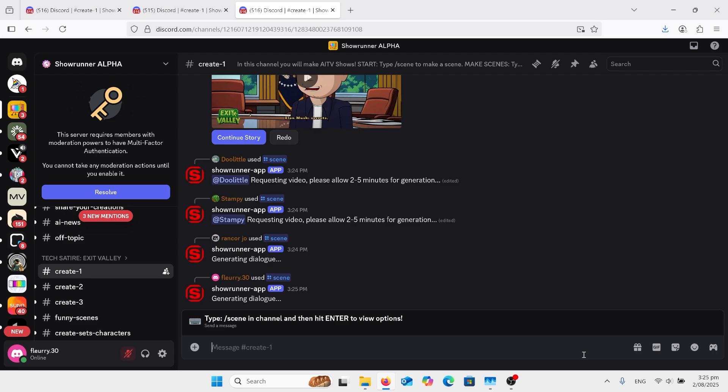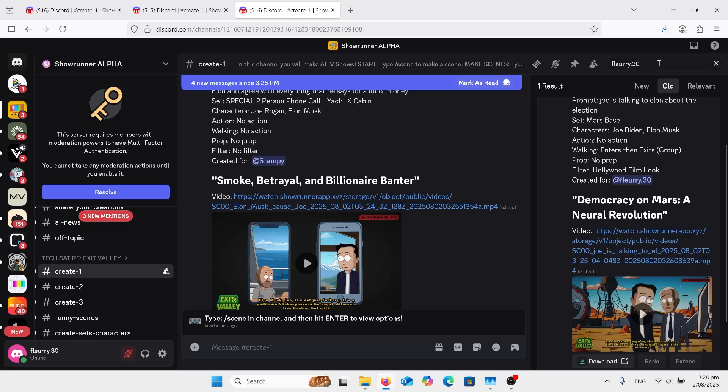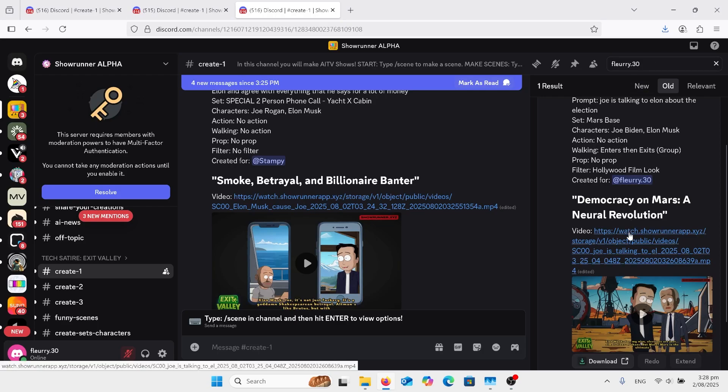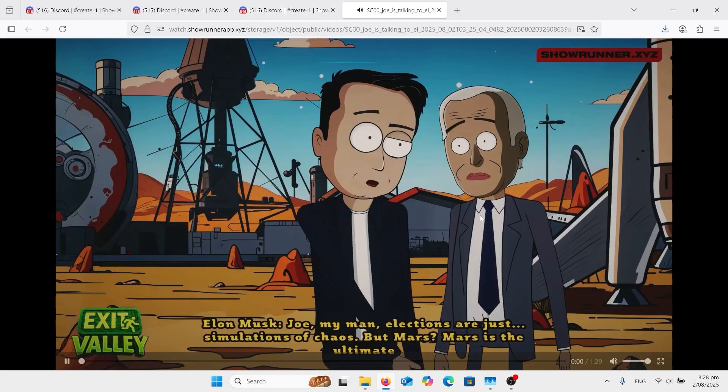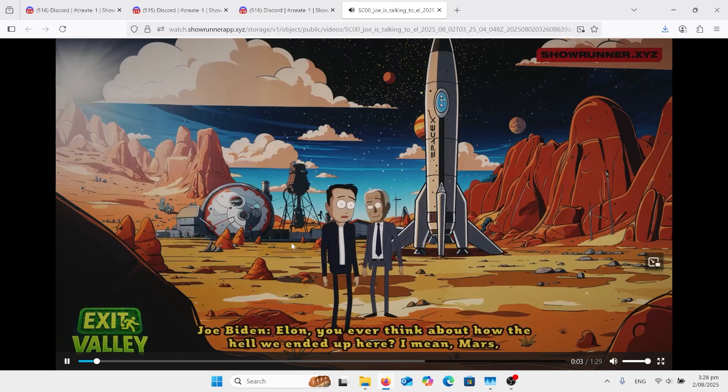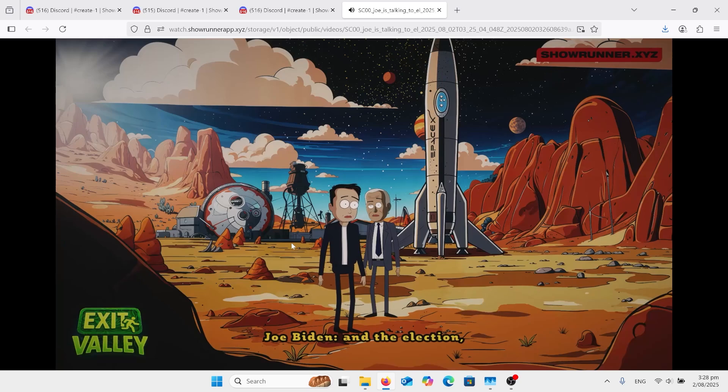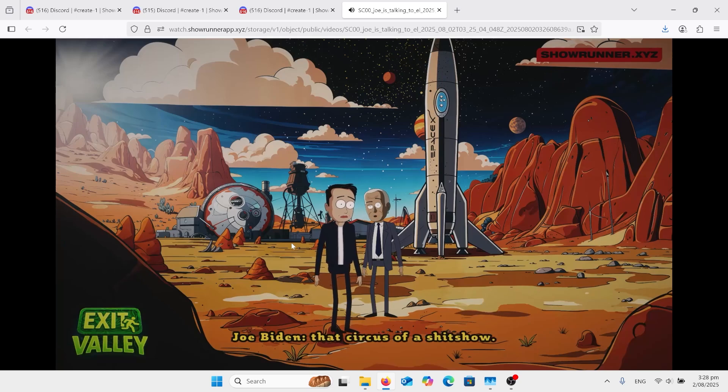Had to type my username at the top to try and find where my clip was. So coming over here. Elon, you ever think about how the hell we ended up here? I mean, Mars, for Christ's sake. And the election? That circus of a shit show.